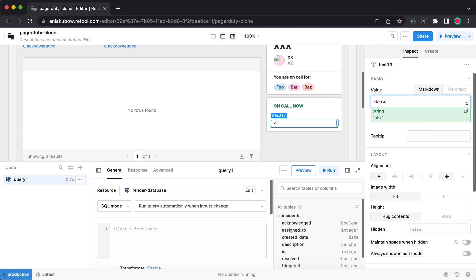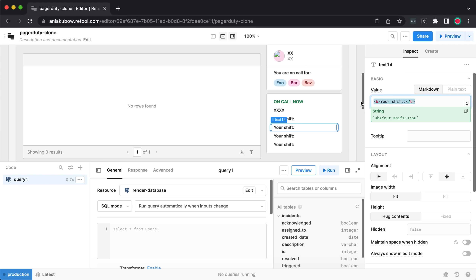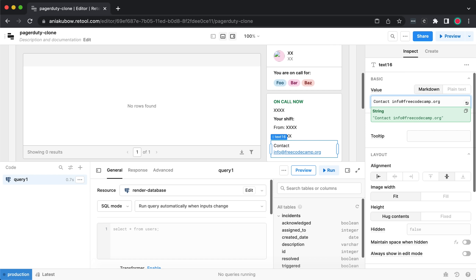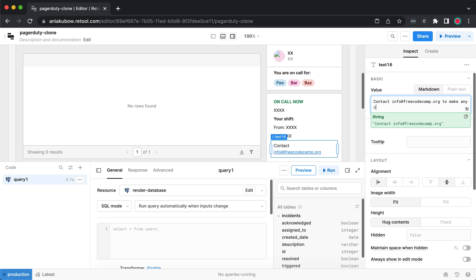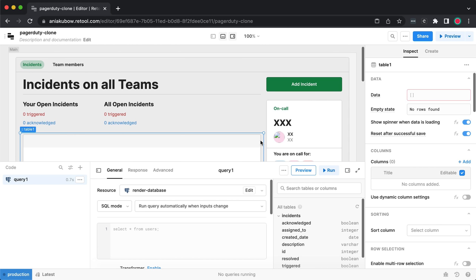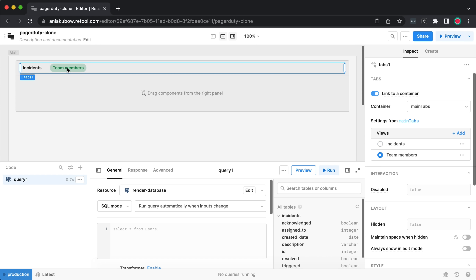I'll also show the shift of the current person on call. I'll put 'Your Shift' in bold, then display the start and end times, plus some contact information — something like 'contact info at freeCodeCamp.org to make any changes to your shift'. That's the Incidents tab complete — we haven't hooked this up to any data yet. Let's work on the Team Members tab next.